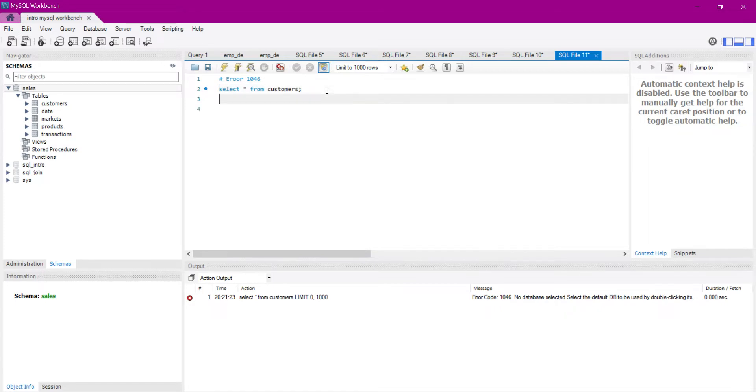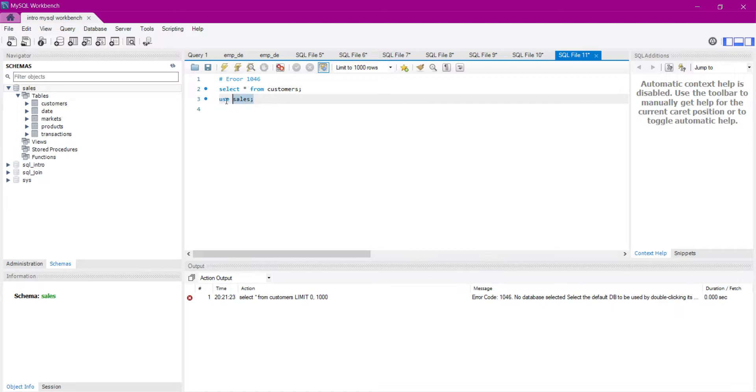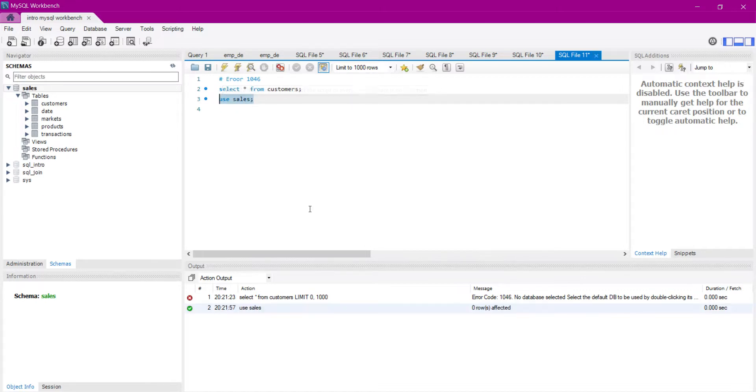It is very easy to solve this error. You just need to run this command: USE and here you write your database name. You can see my database name is 'incells'. So let's execute this. You can see here zero rows affected.